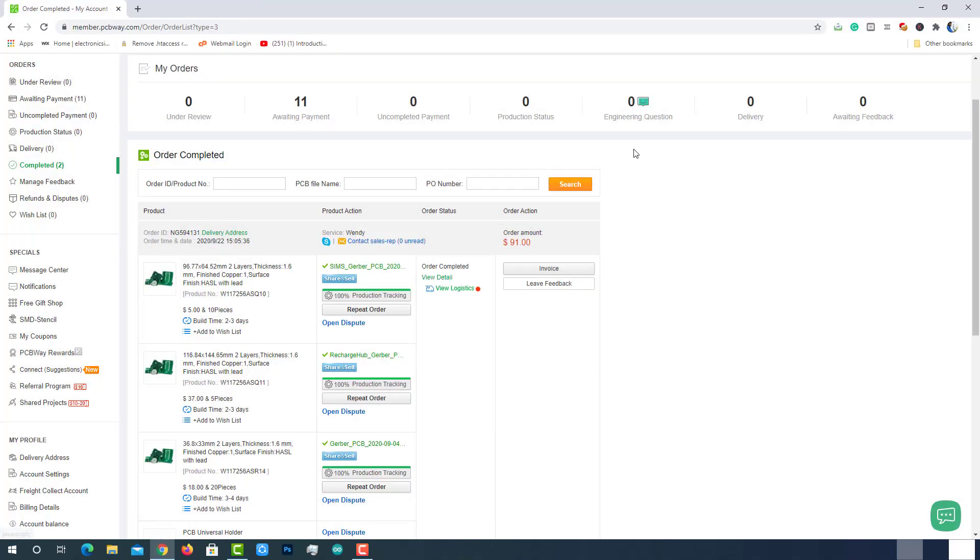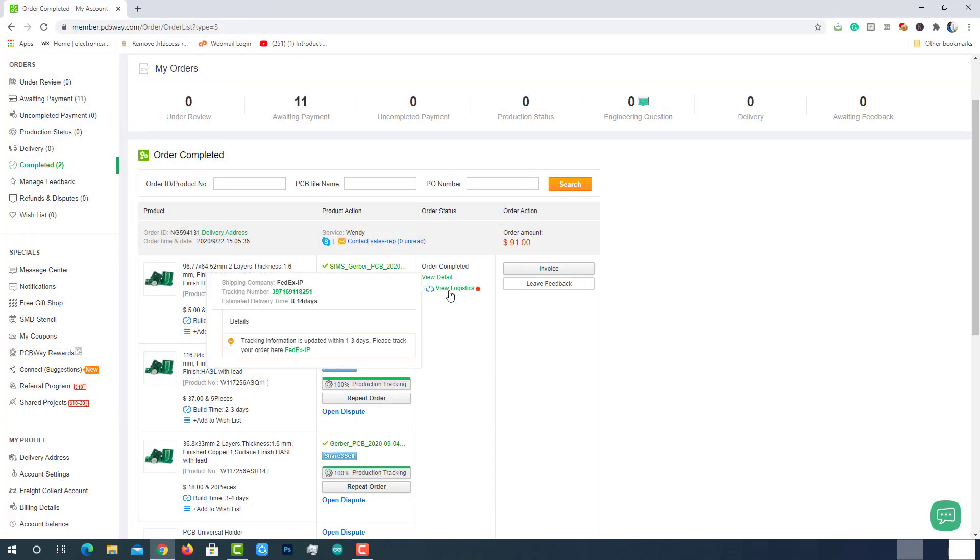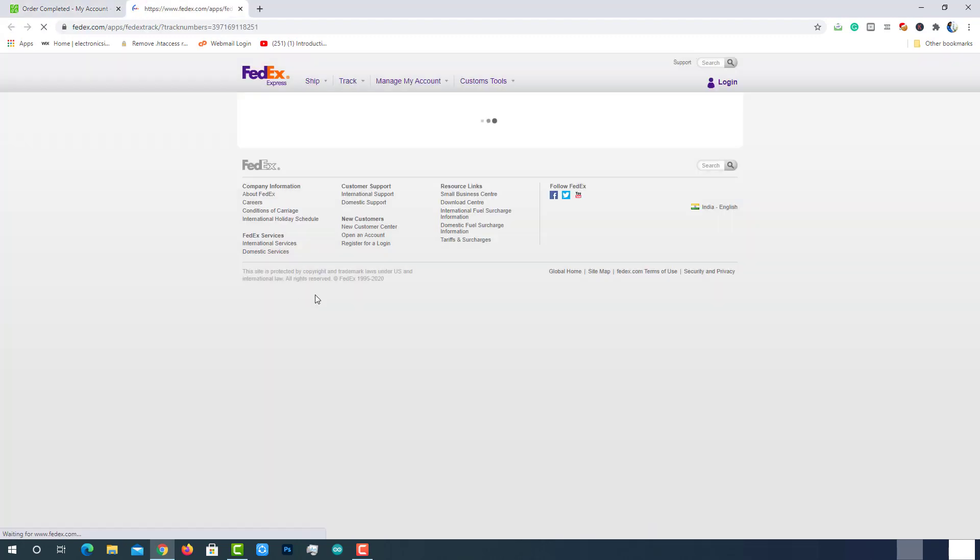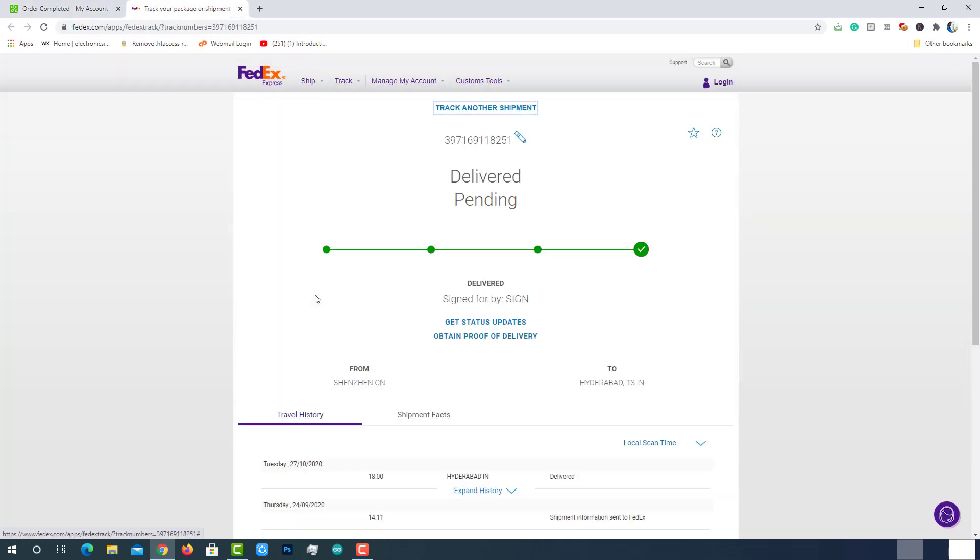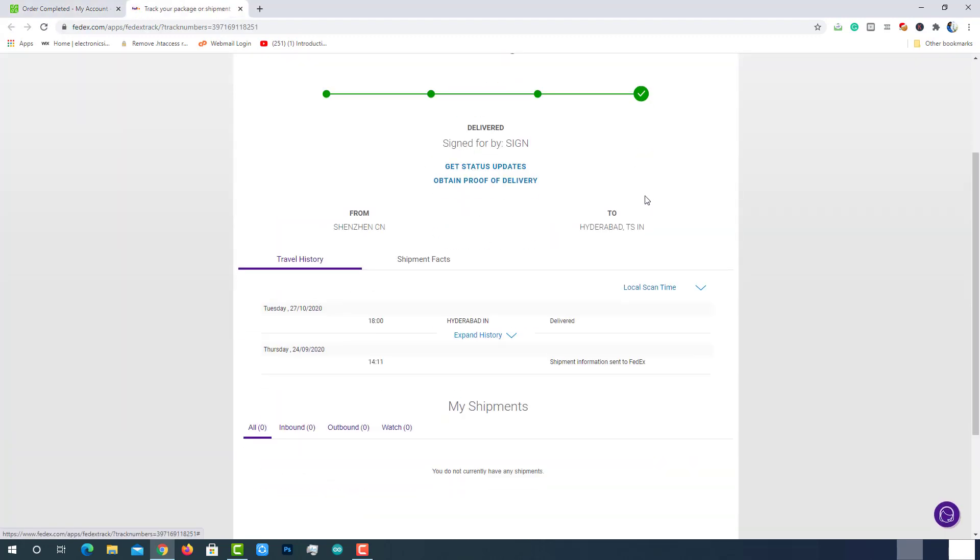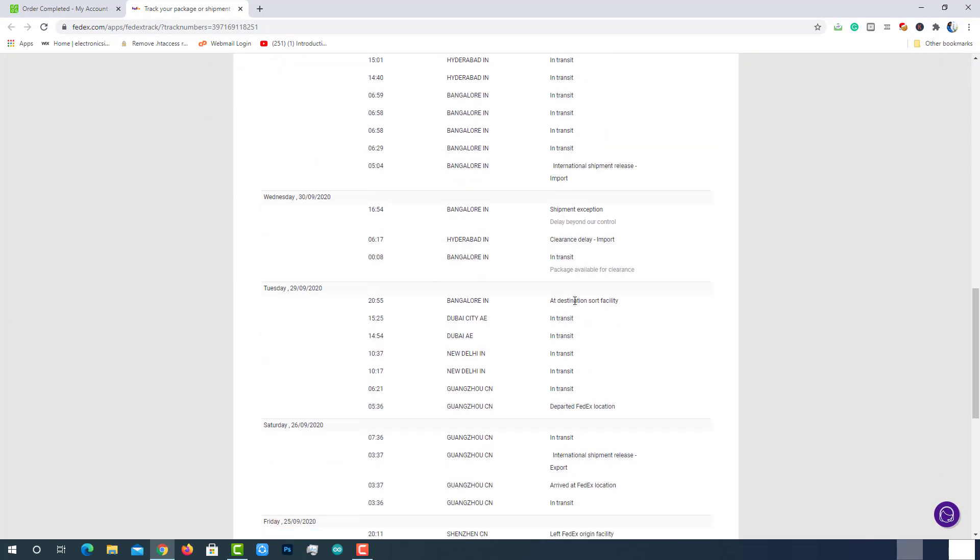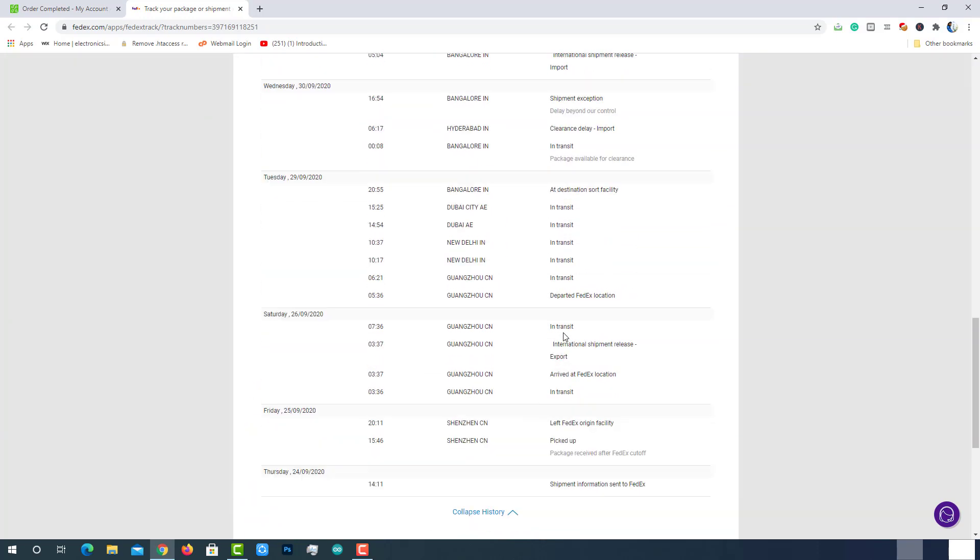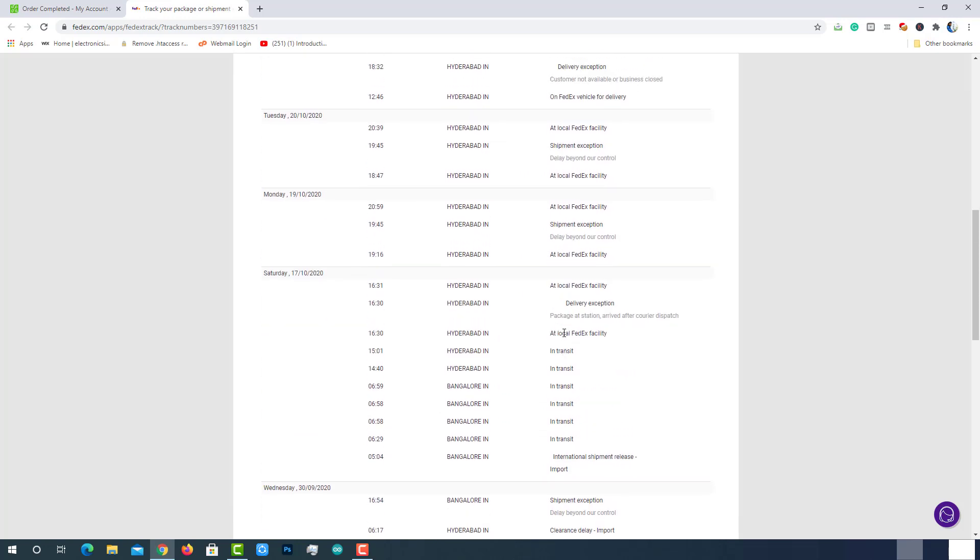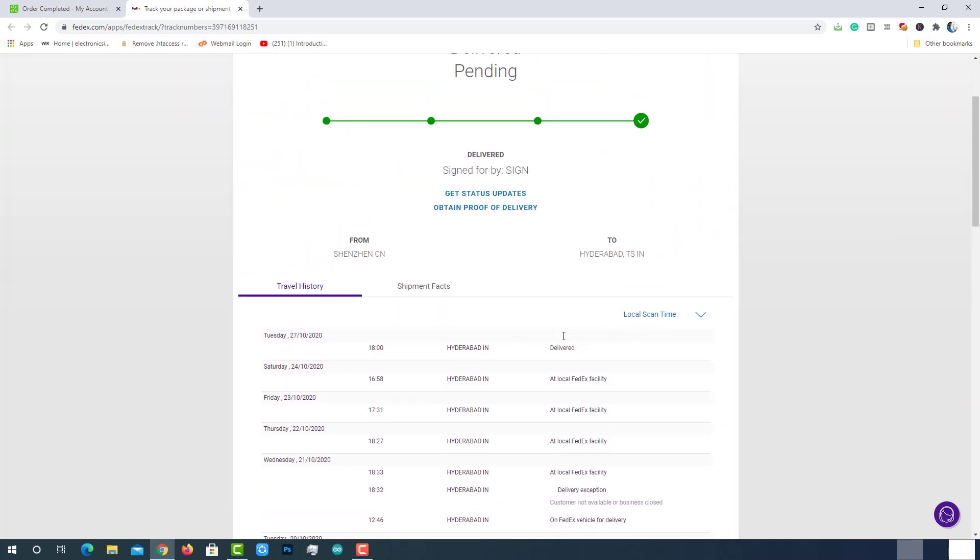When the package is shipped via international courier service, an option called logistics will be enabled on my orders page at pcbway.com. If you click on that, you can see the details of the shipment and you can track the shipment by simply clicking on the tracking number. This will take you to the courier service provider's tracking page. Here, you can see each and every step and current location of the package.